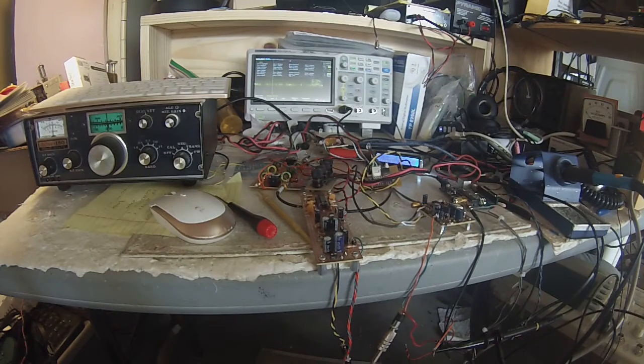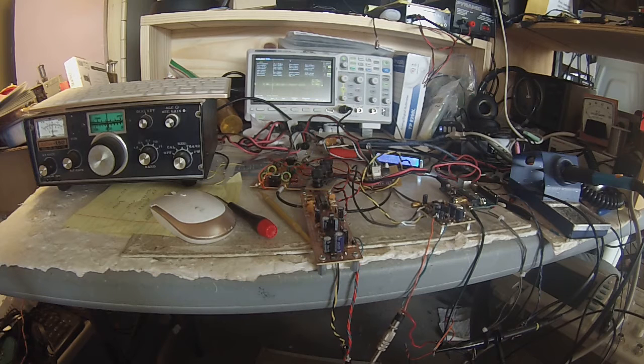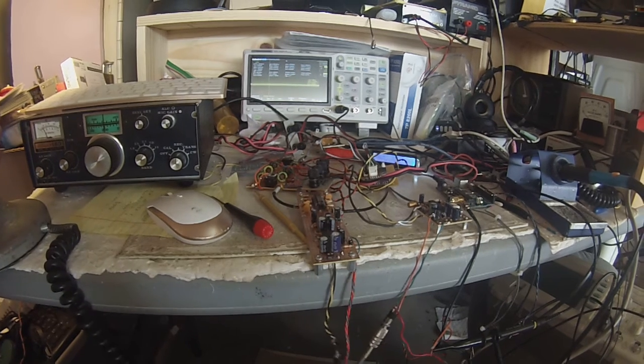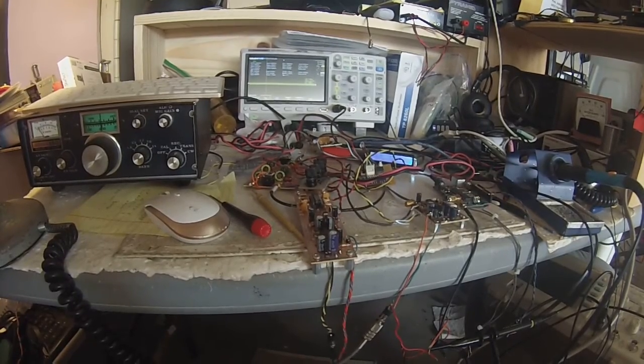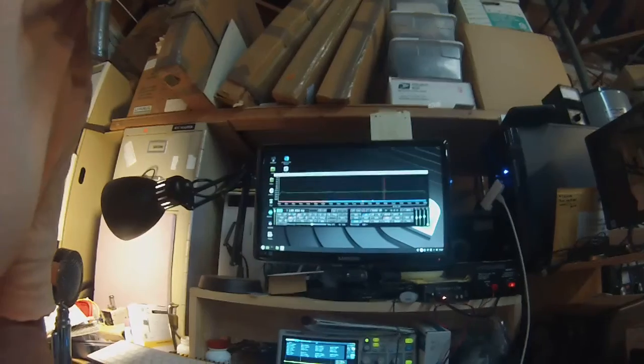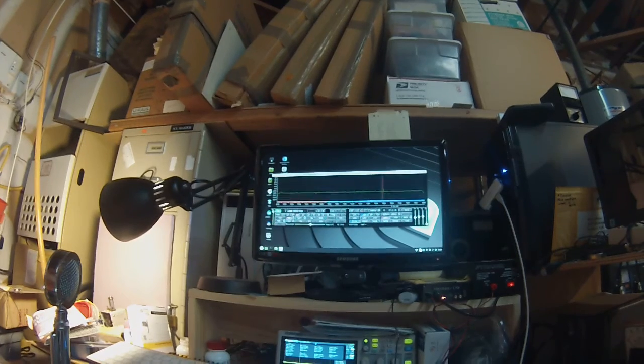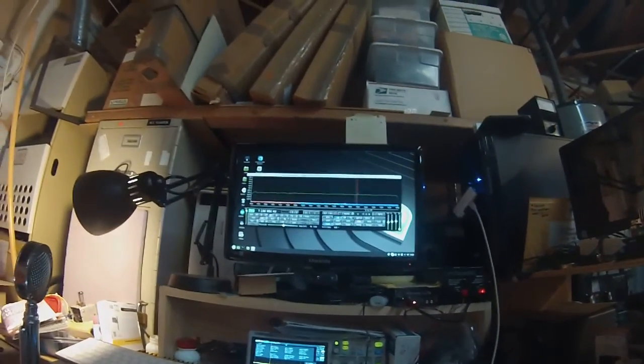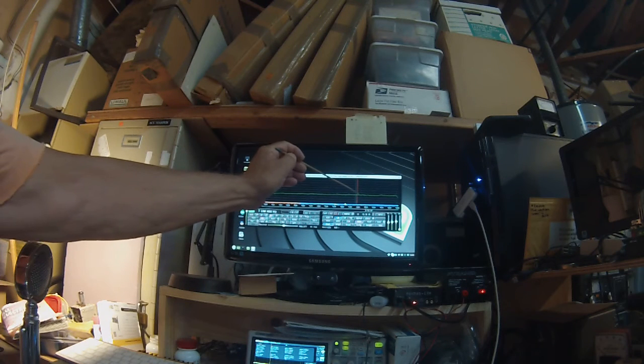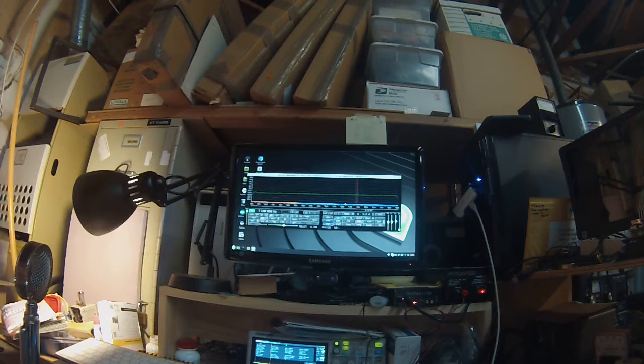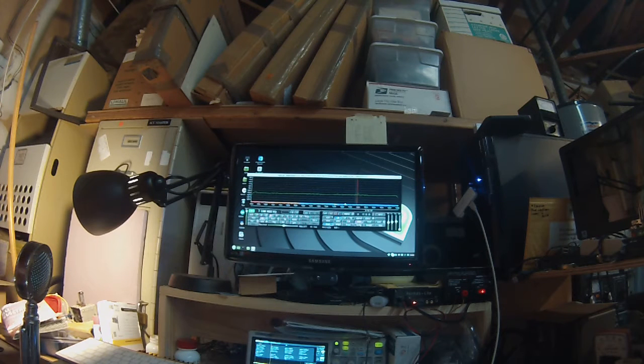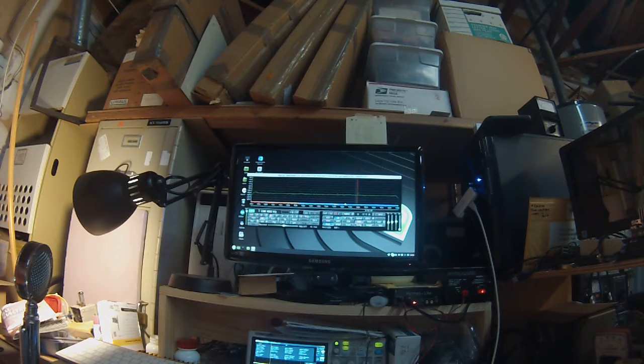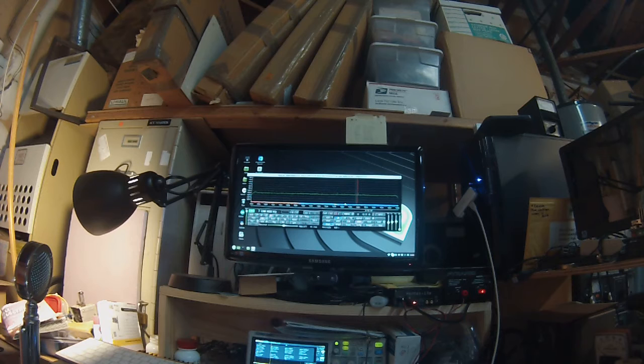We are transmitting - you can see that a little bit on the scope here. This seems to be working okay. Now I got it on a frequency. Here's where an SDR transceiver becomes useful. Here's a little bit of the carrier at 7200.